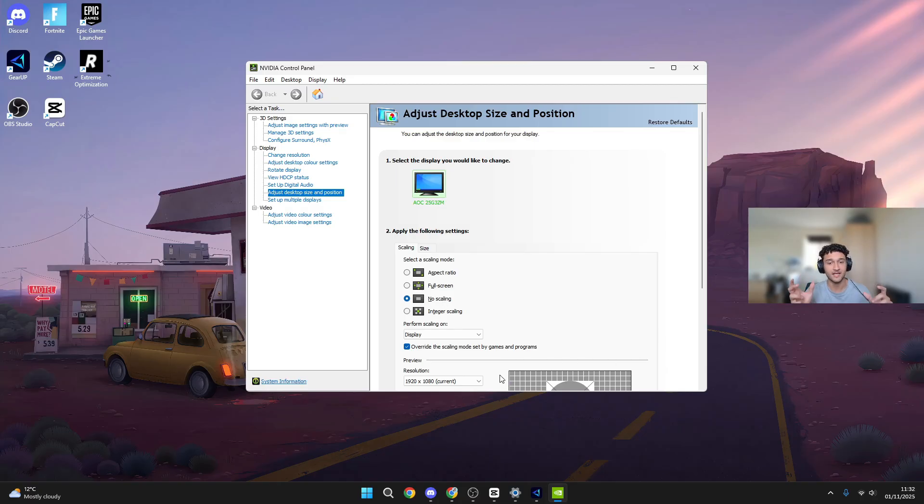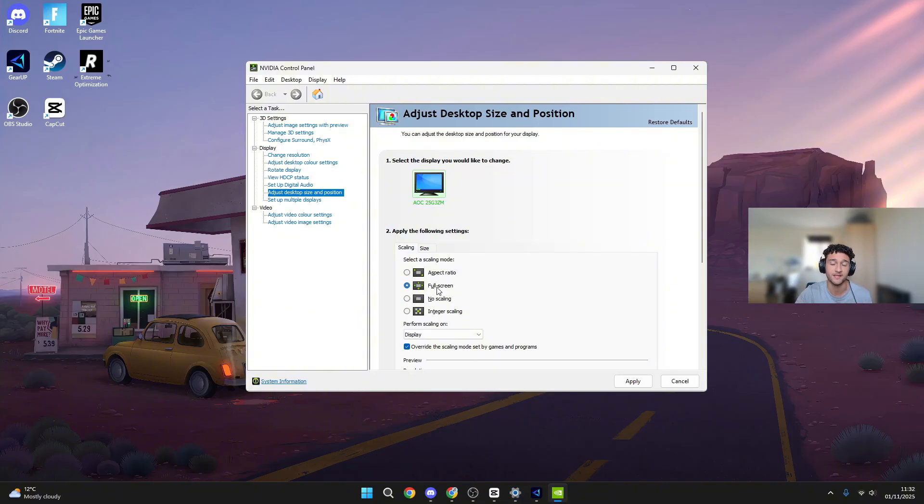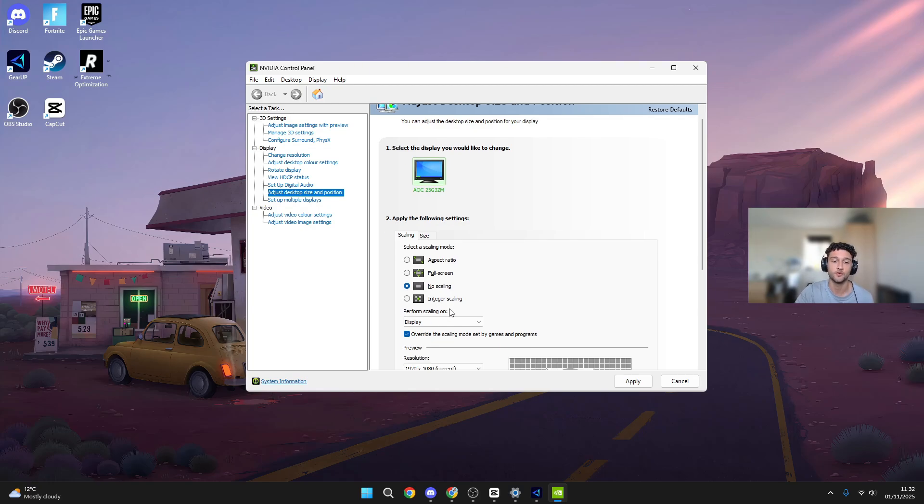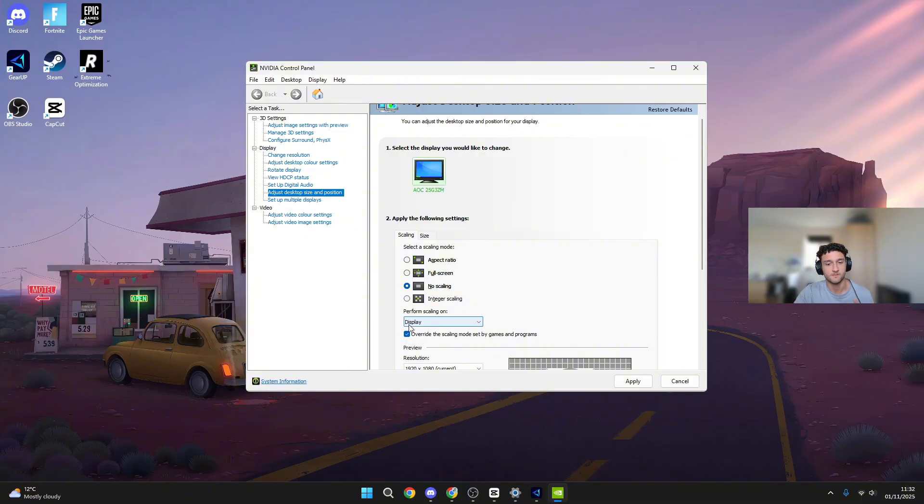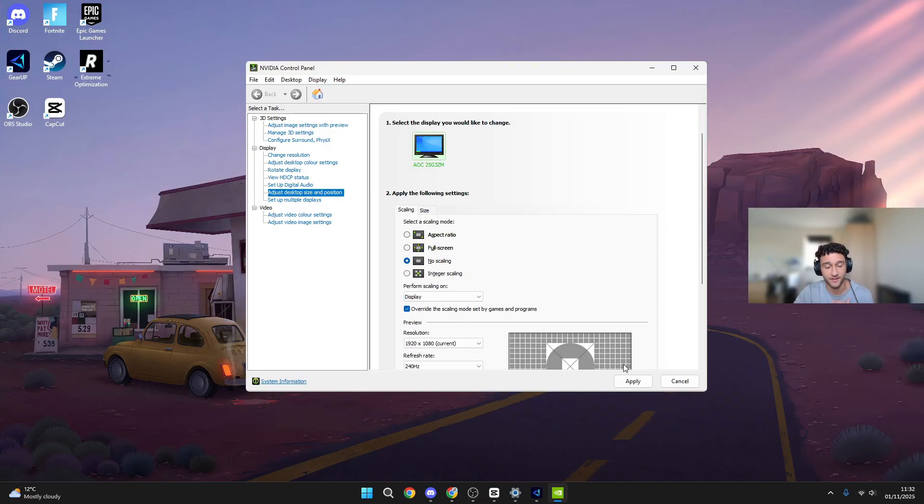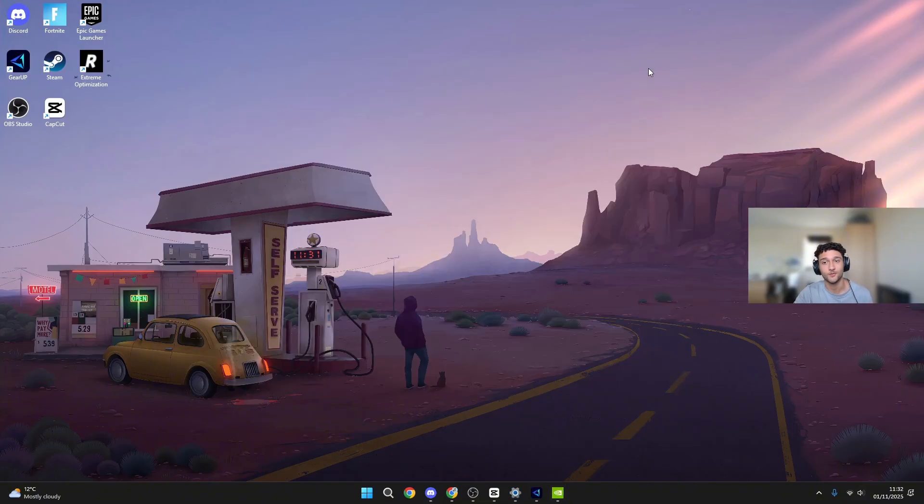If you have black bars on the side of the screen, don't worry about it, you just have to play full screen. If you have black bars, go to aspect ratio and it will be fixed. Perform scaling on - make sure you're on display, not GPU. You don't want any shenanigans on GPU, so make sure you press display. Override the scaling mode set by games and programs - of course you don't want Fortnite putting your integrated scaling, which is by far the worst scaling mode. Make sure that is ticked. Once you do this, press apply.